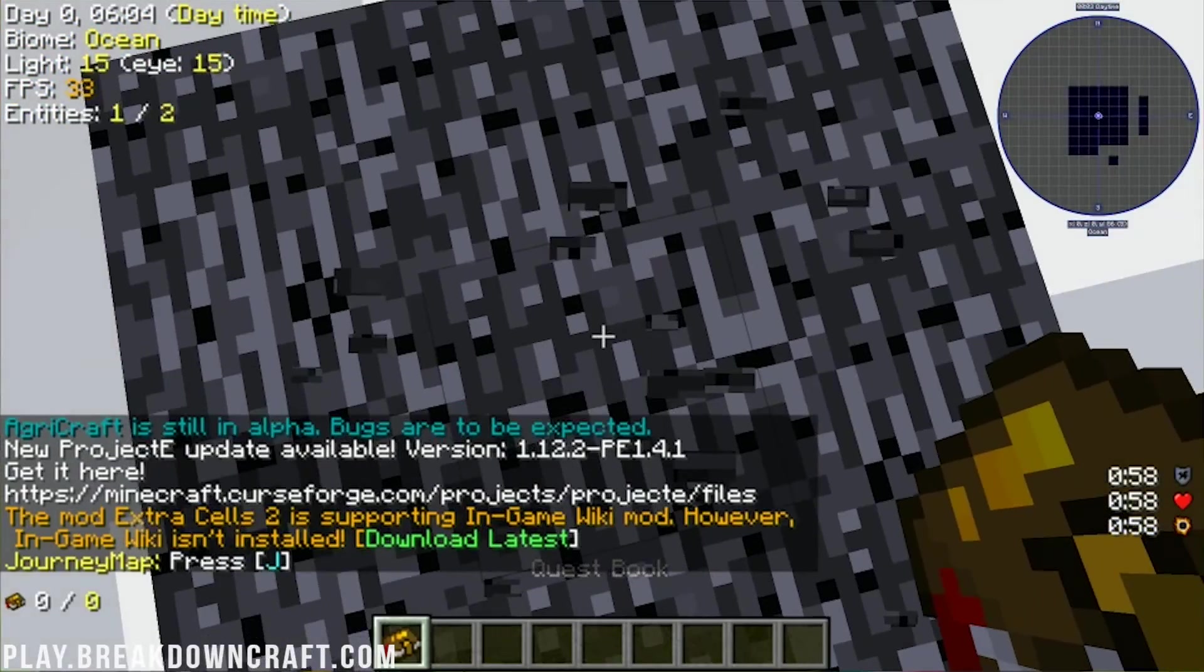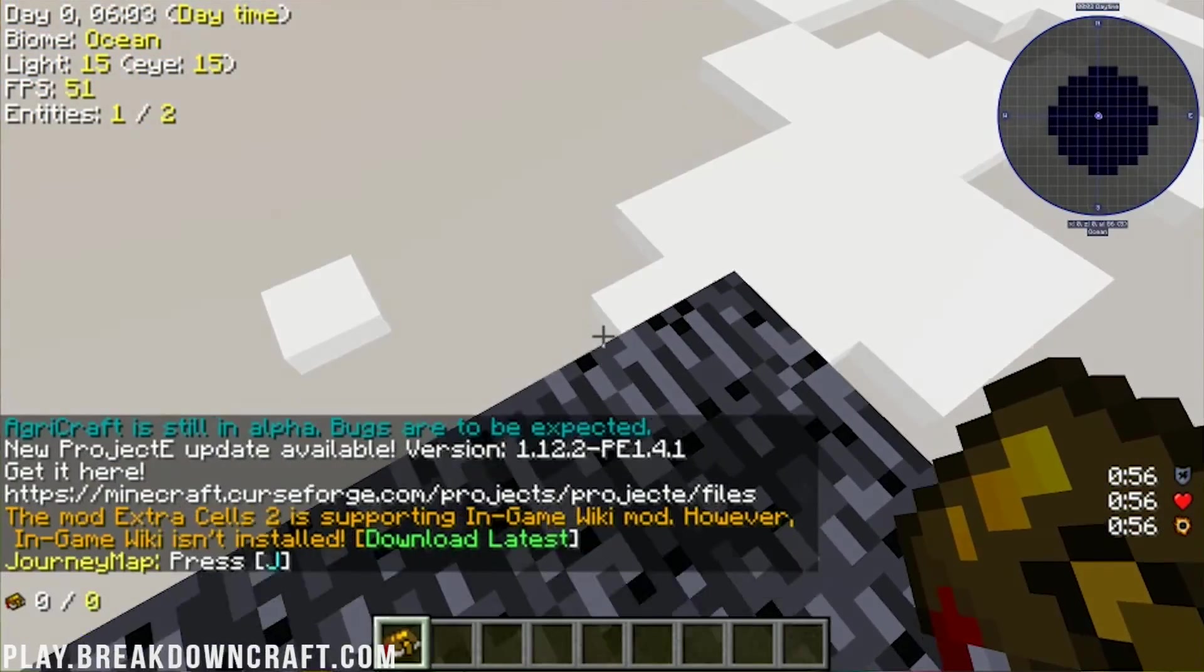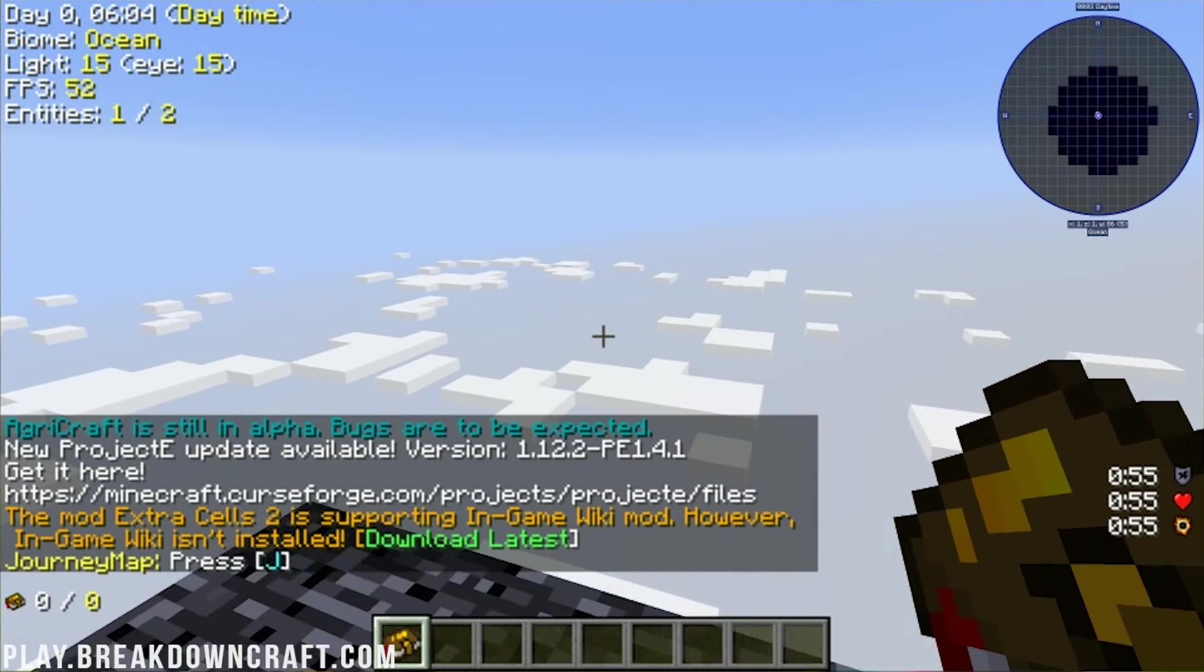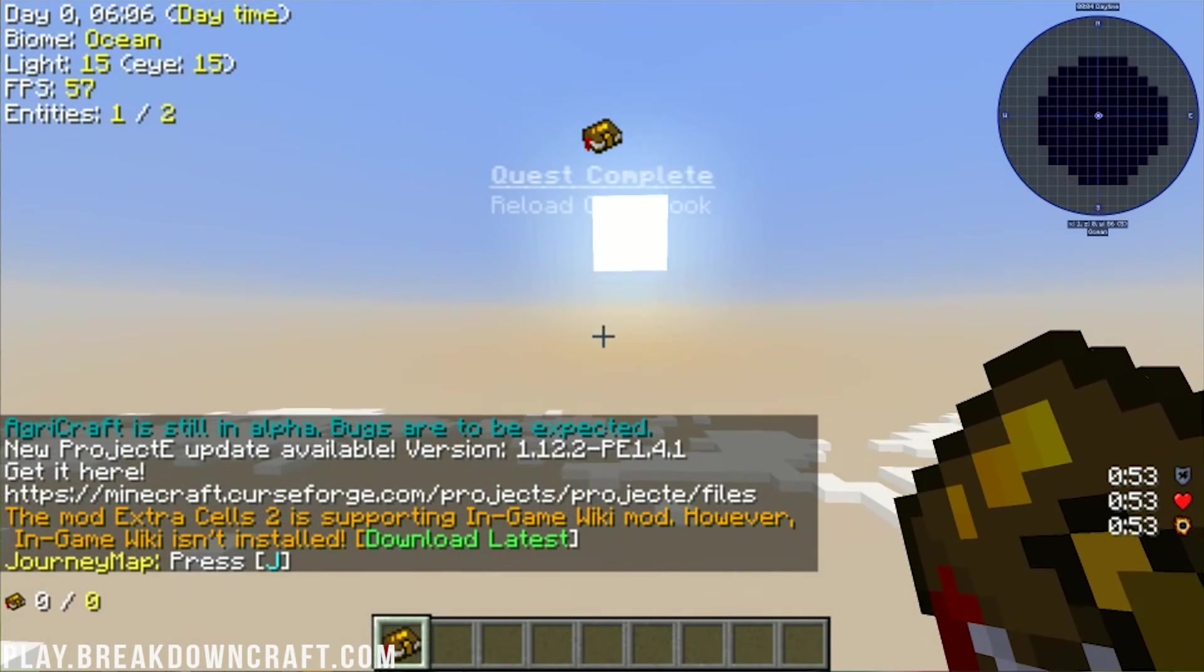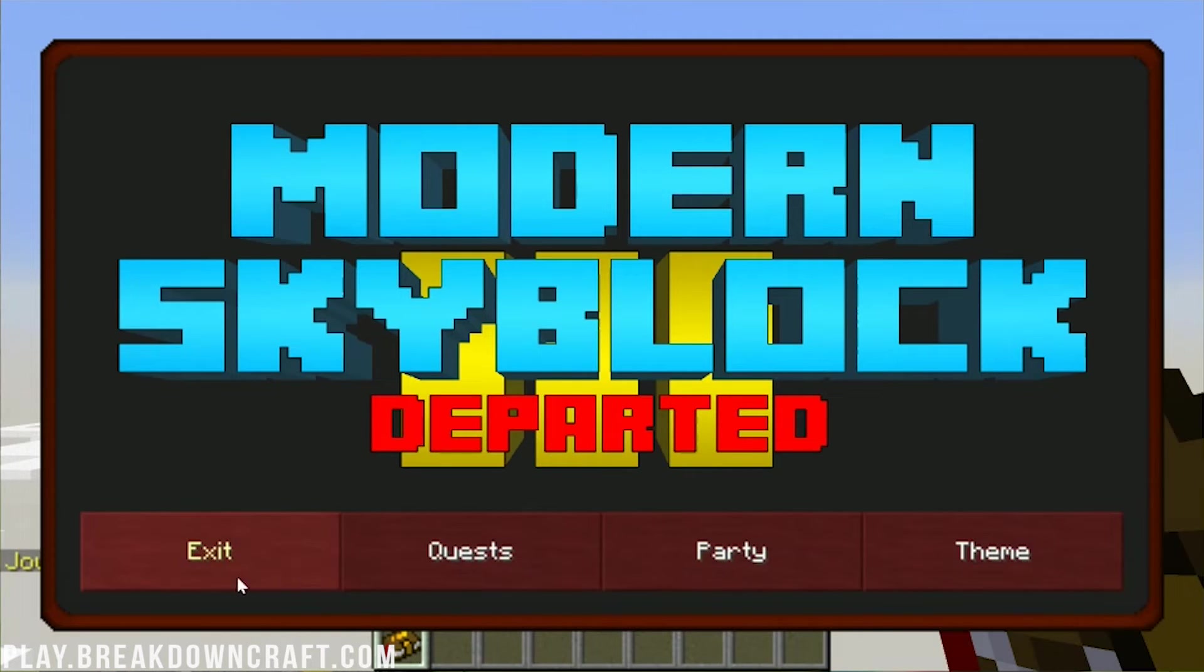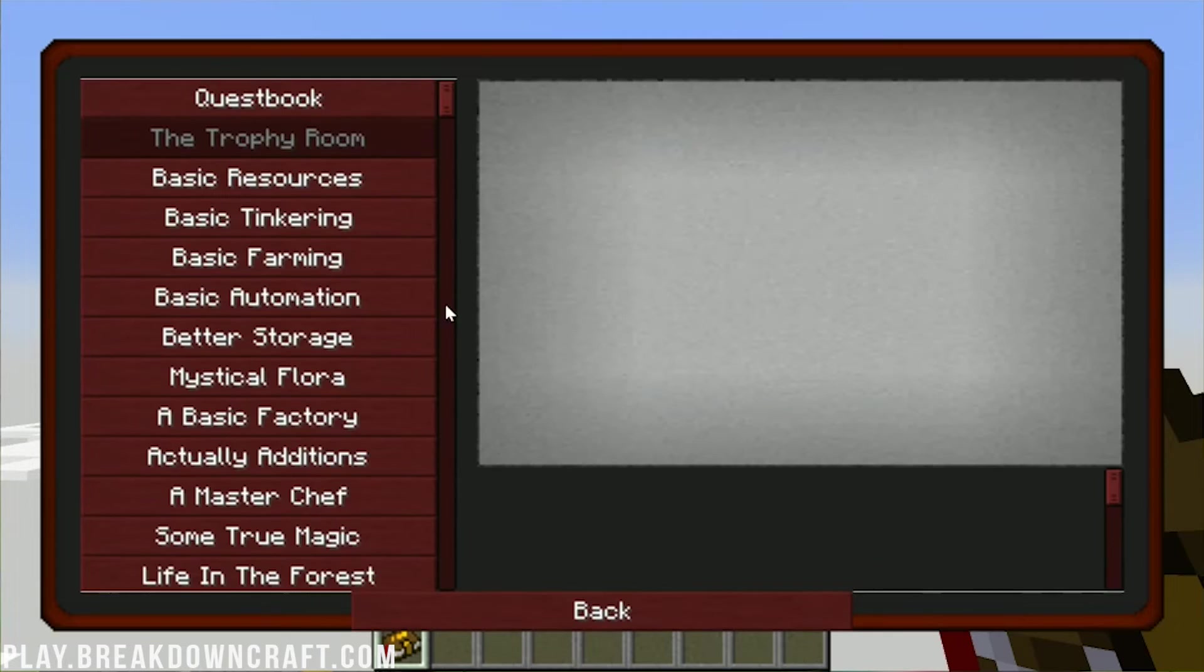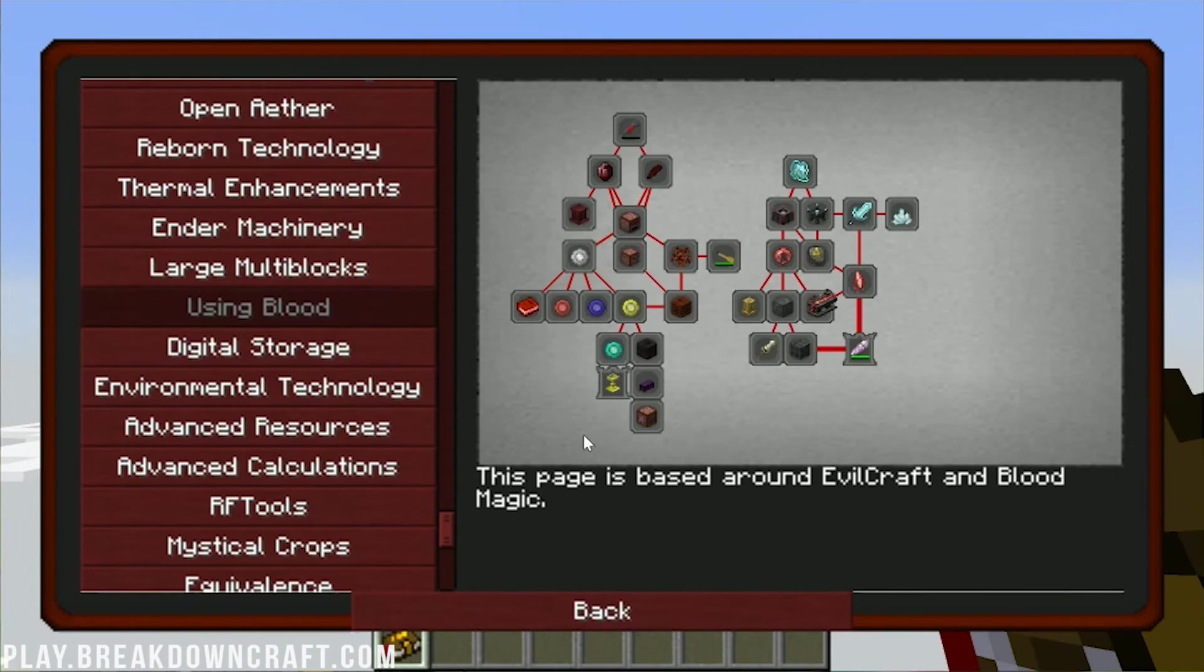And there we go. We are now set up. As you can see, we are just in literally a Void world here. I believe if we click that, yes, this will give us quests and basically things to work through the game here.